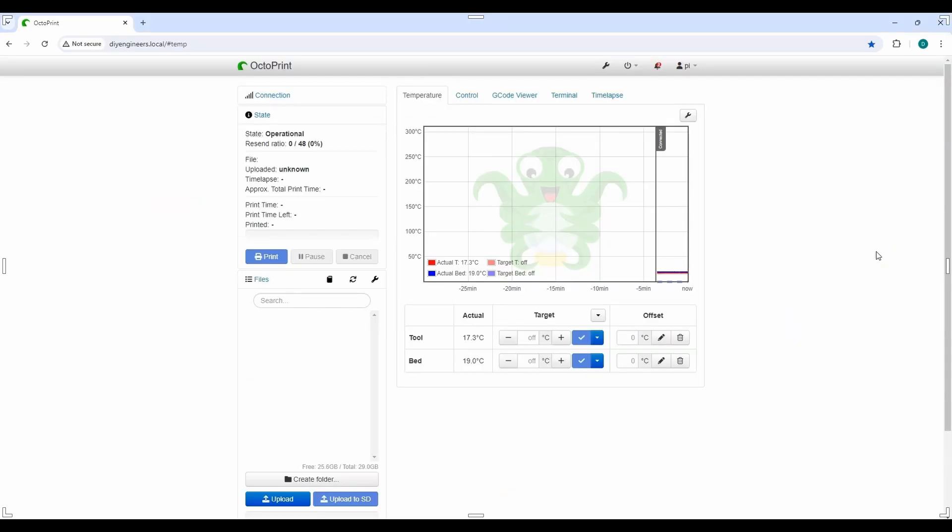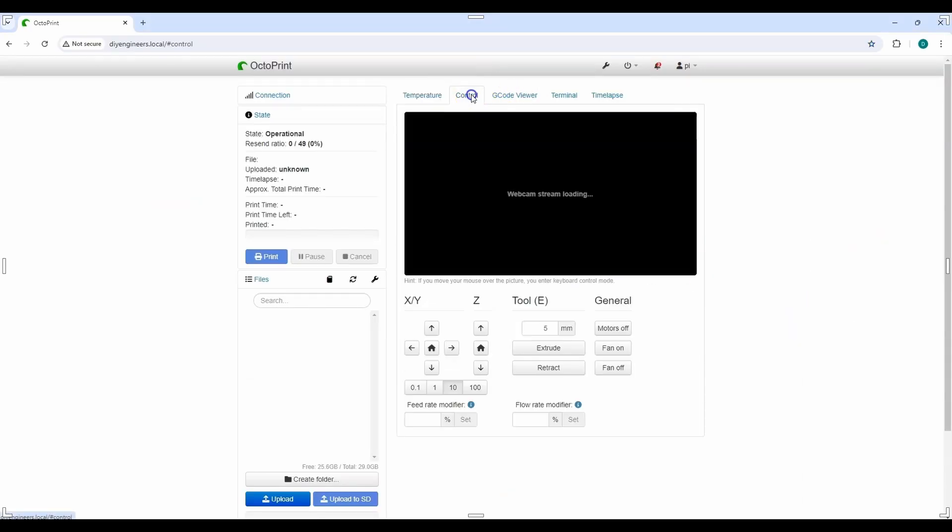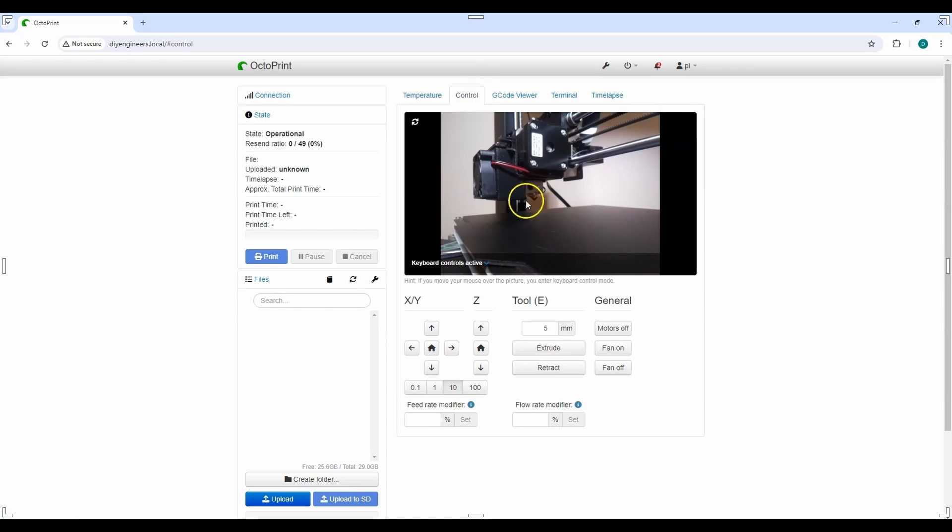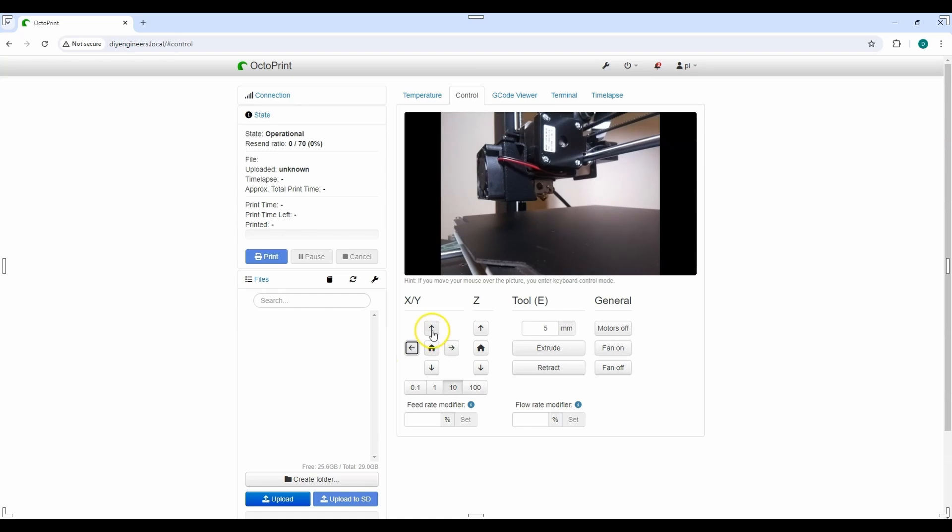So I'm here in Octoprint. You can see temperature profile. I can go to control. You can see here the extruder. If I move it along the X direction, you can see it moves. You can move it along the Y. You can see the base move. I can move it along the Z.